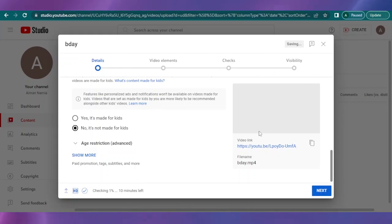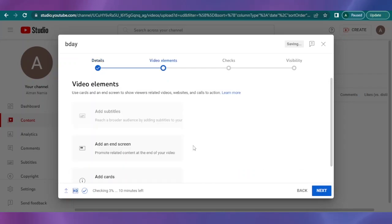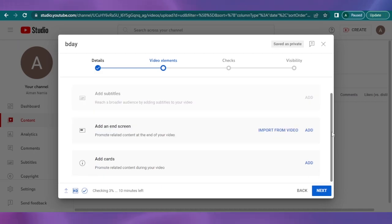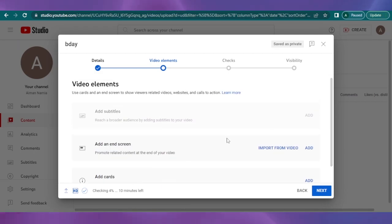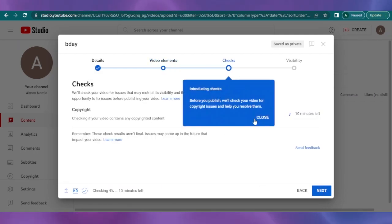If it is uploaded, then you can click on next. Then you have your video elements: add an end screen, add cards, import from video, add subtitles. You can check these if you want to add.